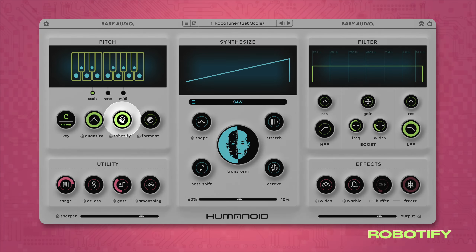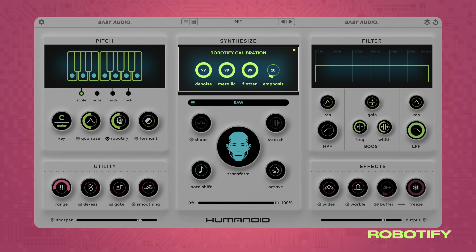Like quantize, Robotify affects the analyzed harmonics, this time adjusting their relationship to each other. A natural vocal performance contains many harmonic partials, but also inharmonic ones such as breathing noises and irregularities. Robotify shifts the harmonics to a supernatural perfect ratio and removes the nuances that make it sound human, creating a synthetic, otherworldly sound. Inside the calibration menu, you'll find four distinct parameters that robotify the vocal in different ways.